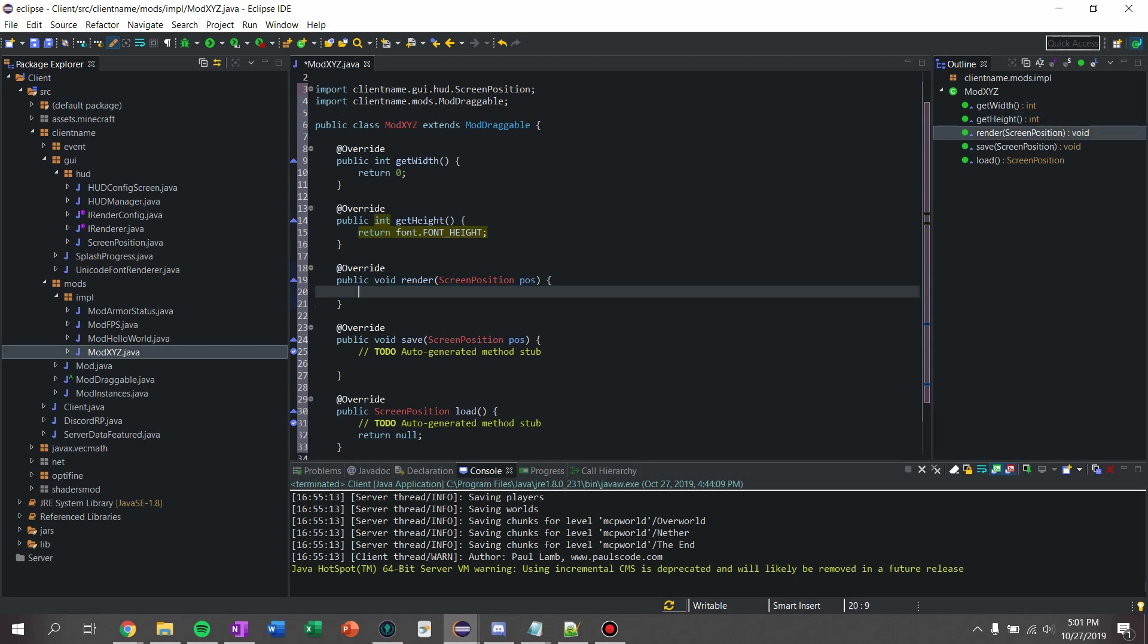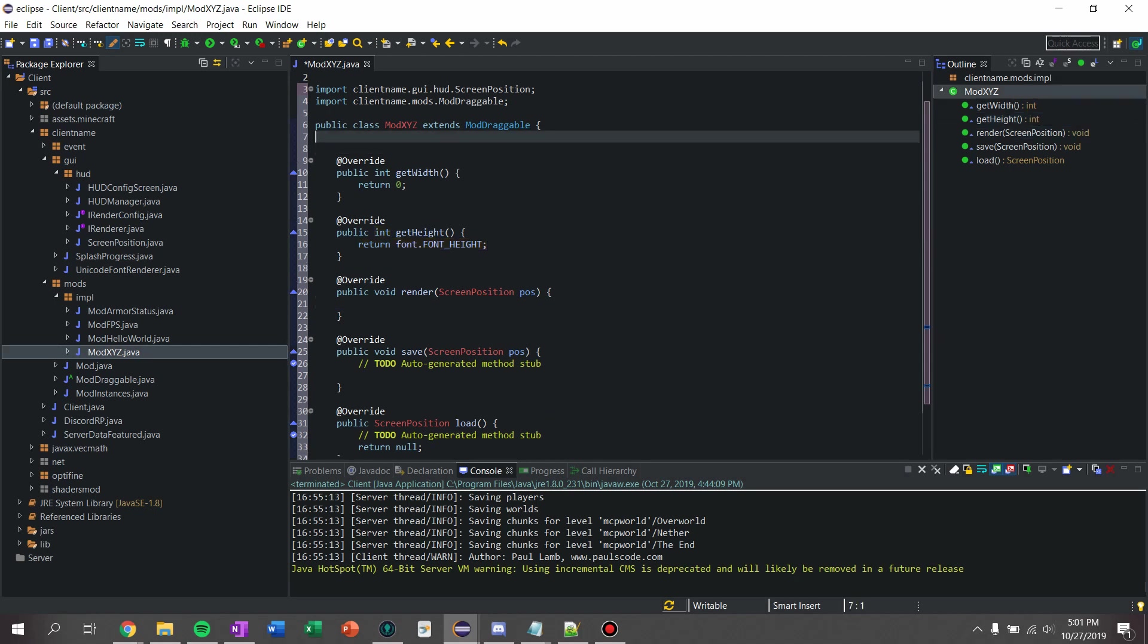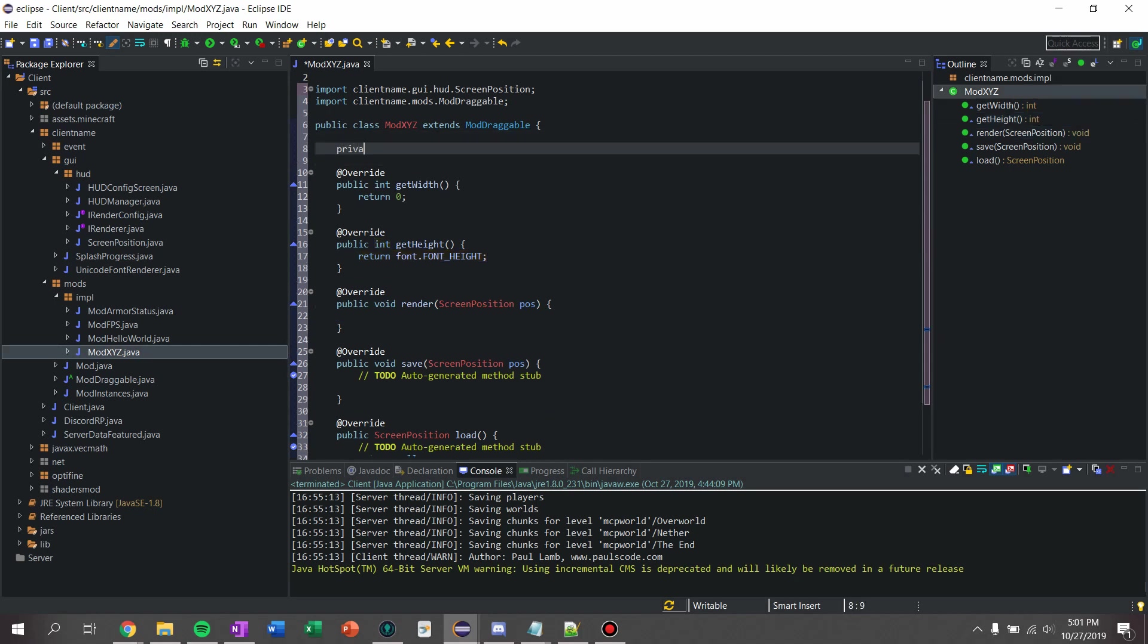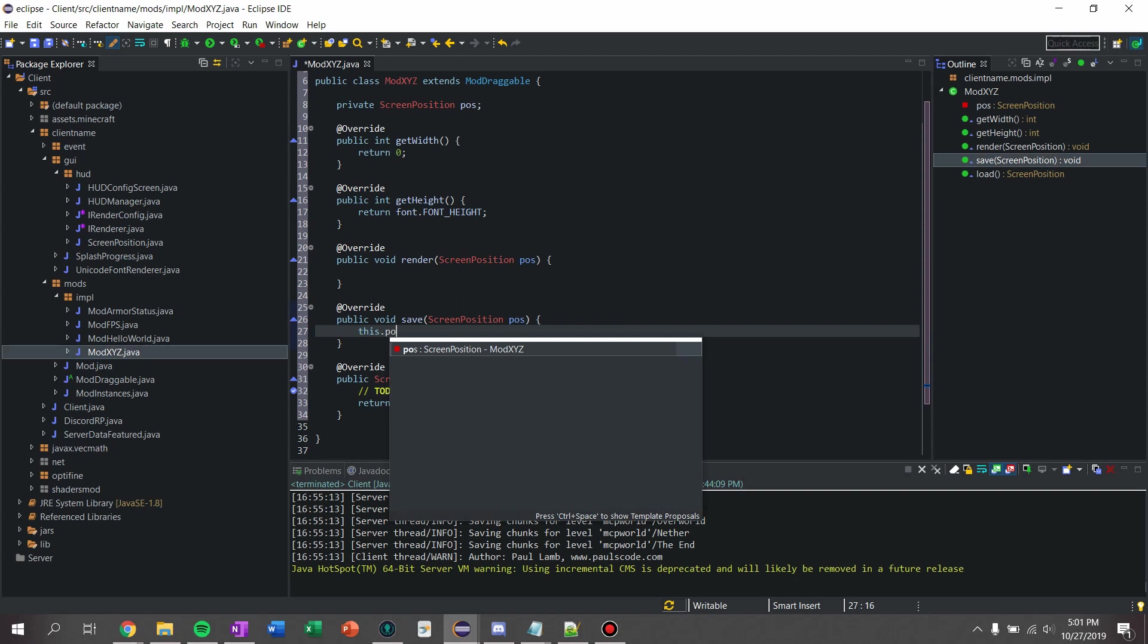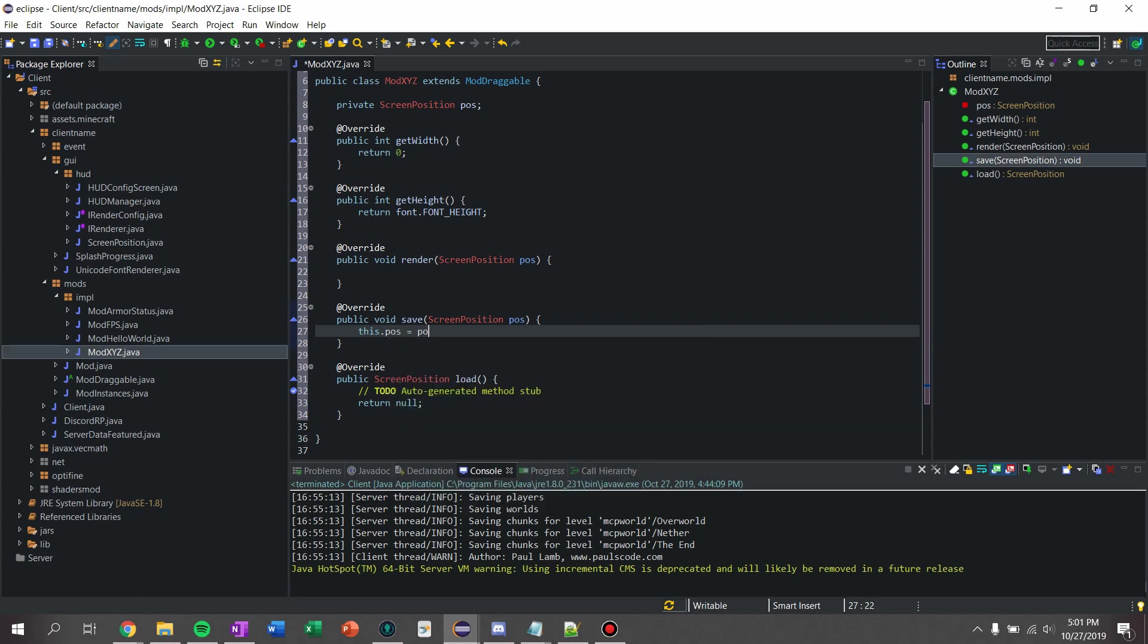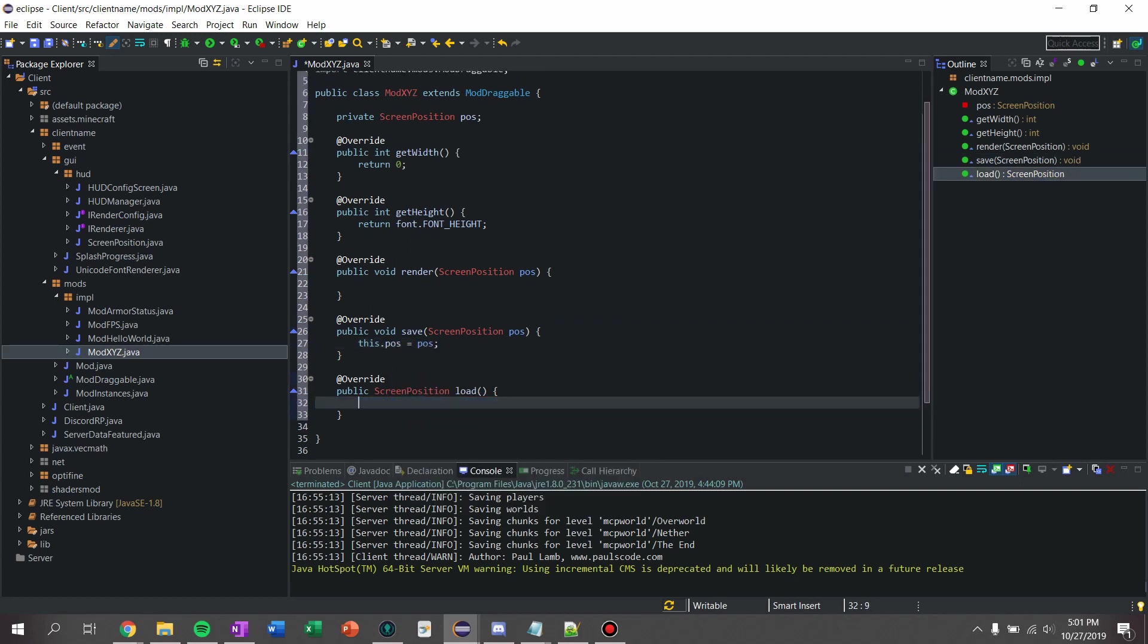We want to do private string position position, so we can save and load our position. So we're going to say this.position equals position, and then to load we're going to say return position.